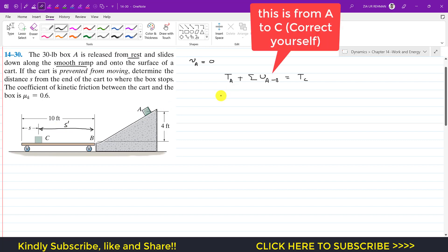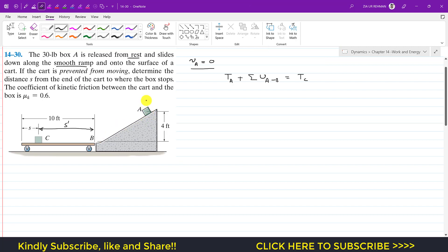The kinetic energy at A is zero since the initial velocity is zero. As the block moves along the incline, the weight acts downward and the normal force acts perpendicular to the displacement. Since the normal force is always perpendicular to the direction of travel, it does no work. The weight does work, and there is no friction force on the smooth inclined surface.